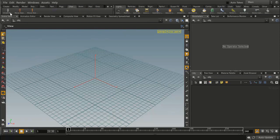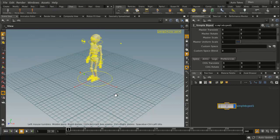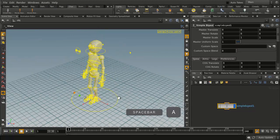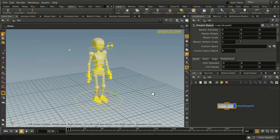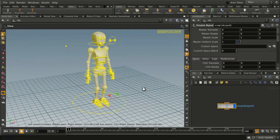We're going to go to the character tab up here and use the simple biped. Press spacebar A to zoom in on this character.